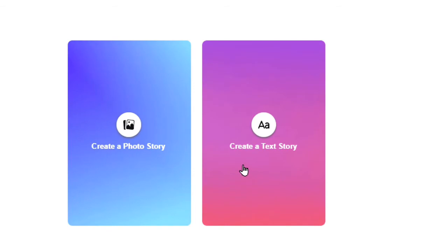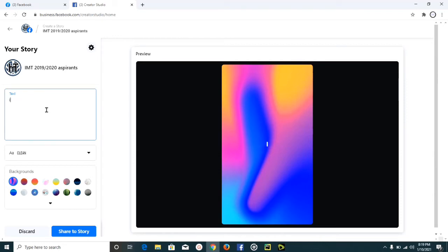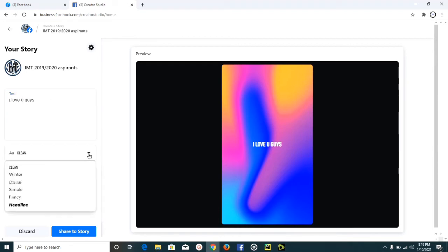It depends on you — you can either choose a photo story or create a text story. I'm going to create a text story in this video. Once it opens, you can start typing whatever you want to add to your Facebook page story. For example, I'll type 'I love you guys.' Once I'm done, I can change the font type.